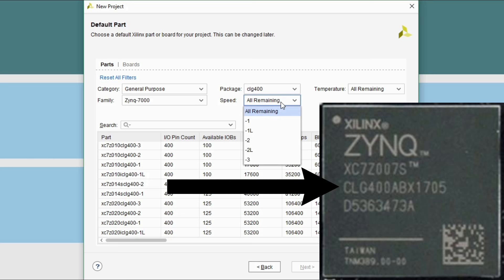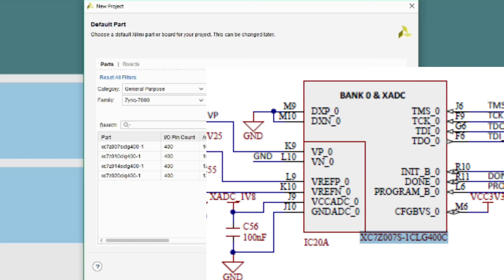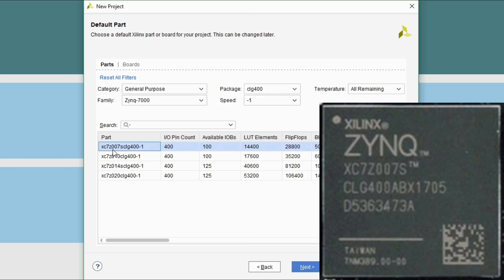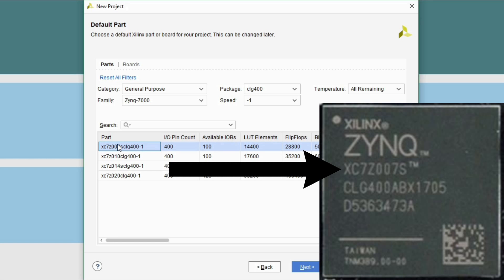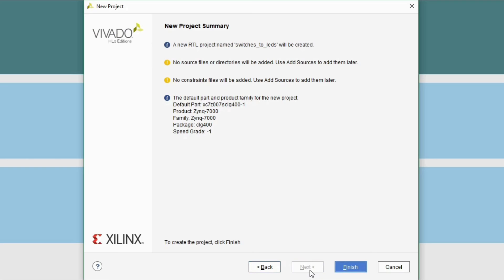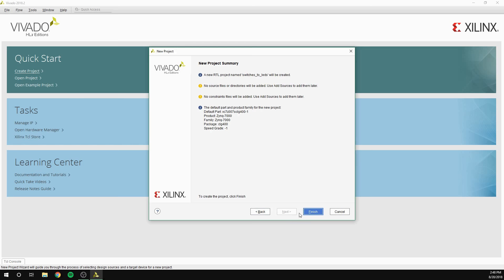Also from the chip I can read that the package is CLG400. Last, the speed grade is negative 1, which can be found from the schematic of this board. You can also select the temperature grade, but we're gonna skip this step right now. You will now have four options for parts to choose from. You can finalize the decision by following the exact code on the chip on your board. So in my case, I can use the product code XC7Z007S to finalize which part to choose. After you've done this, click next. Then click finish.